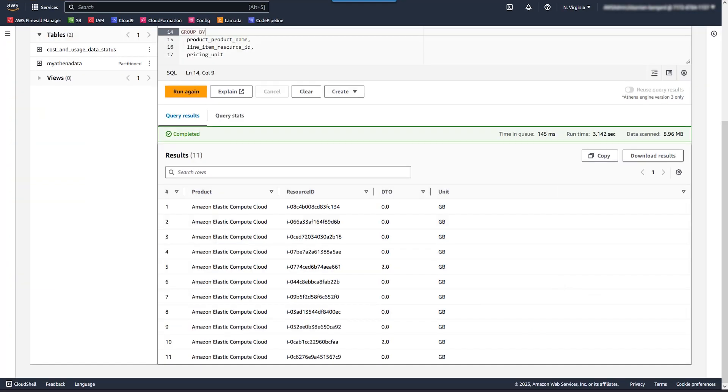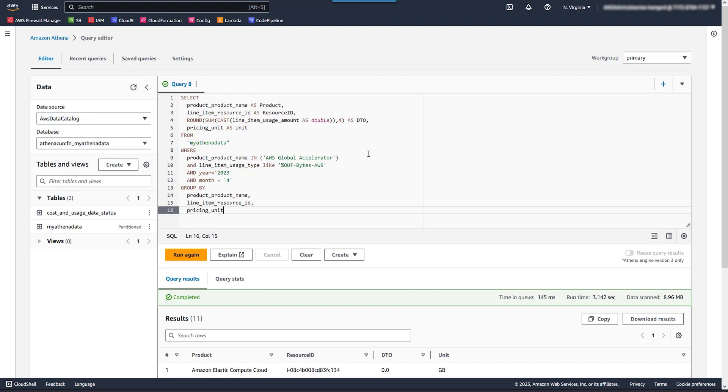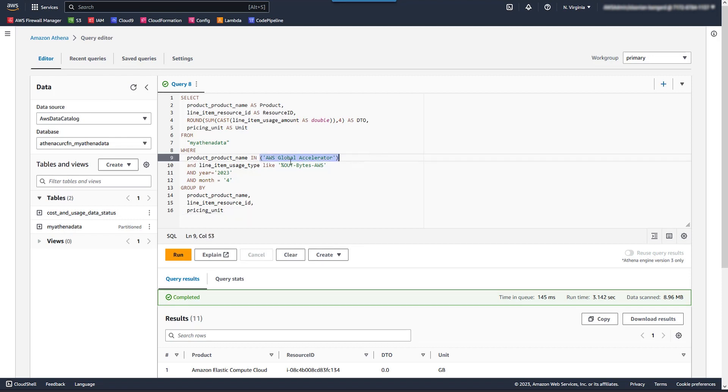Let's go over to CUR now in Athena and get a similar data point by individual Global Accelerator. So for this query, similar to EC2 EIPs, it's a bit different than the first one. Product name, again, AWS Global Accelerator. And we're filtering by usage type is like out bytes AWS.